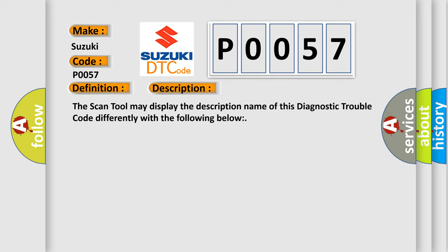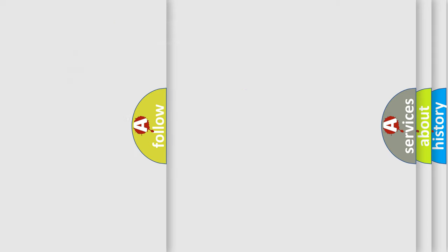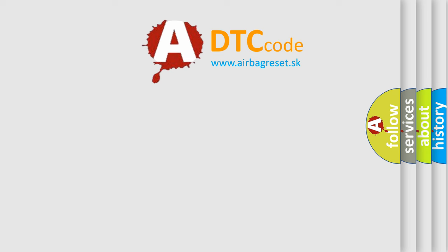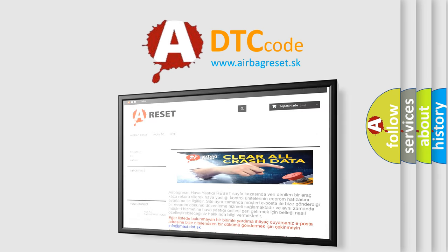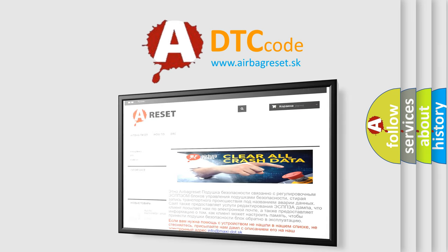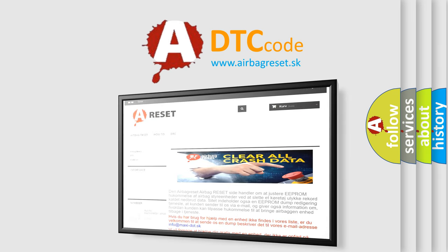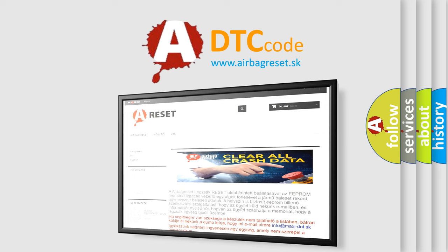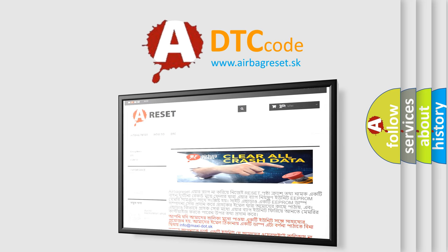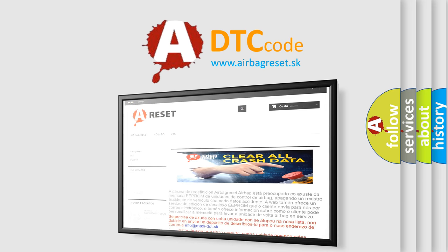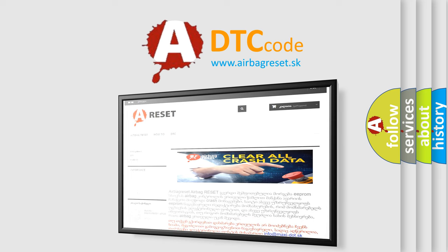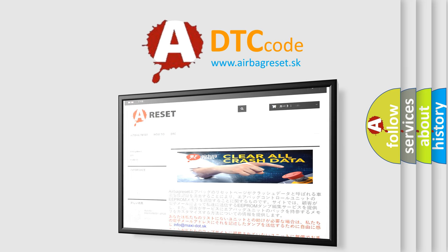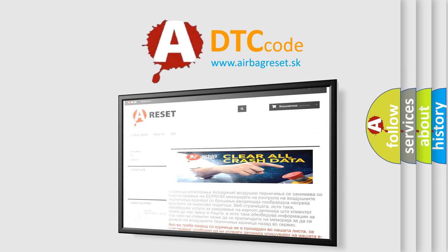The airbag reset website aims to provide information in 52 languages. Thank you for your attention and stay tuned for the next video. Bye-bye!